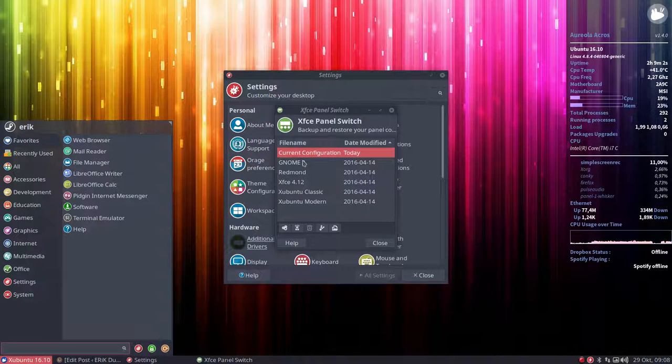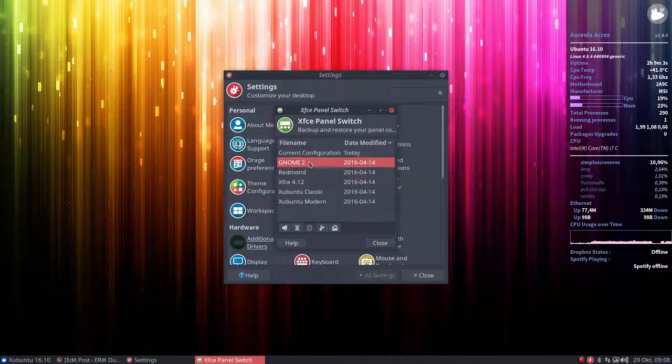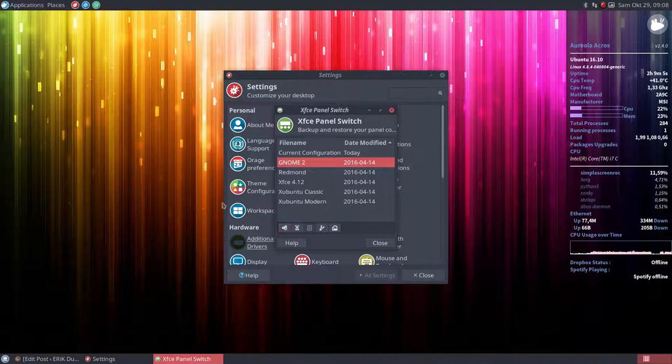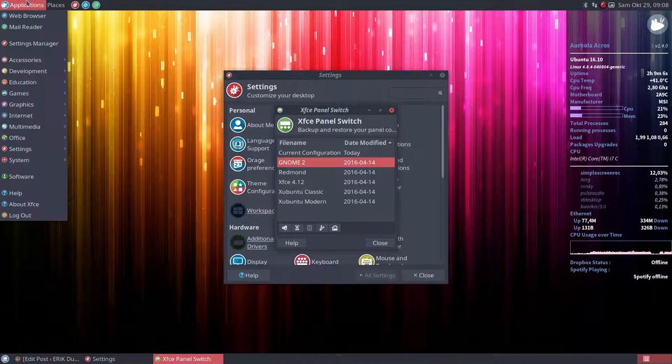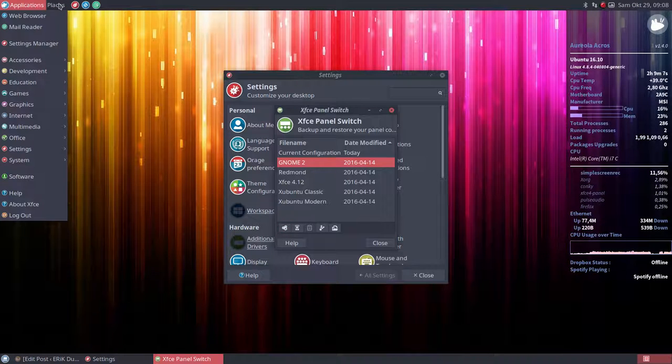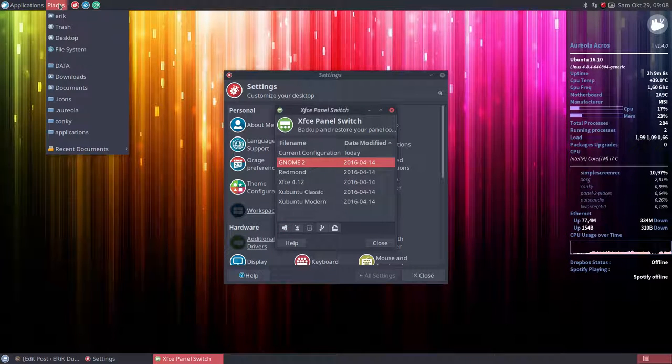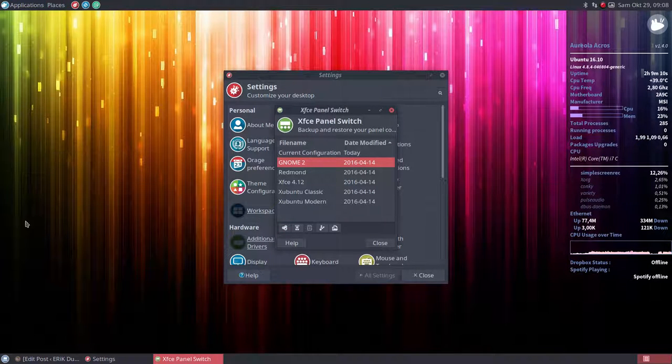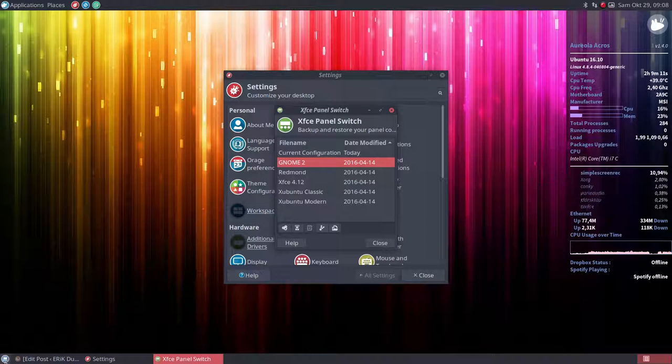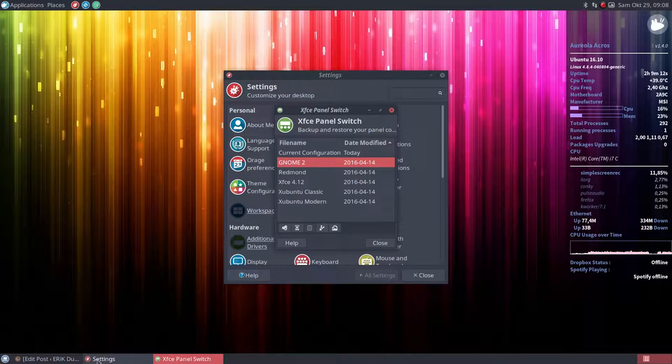I can choose to go to the GNOME 2, which will result in this kind of look. Remember the GNOME 2 layout with here the programs.